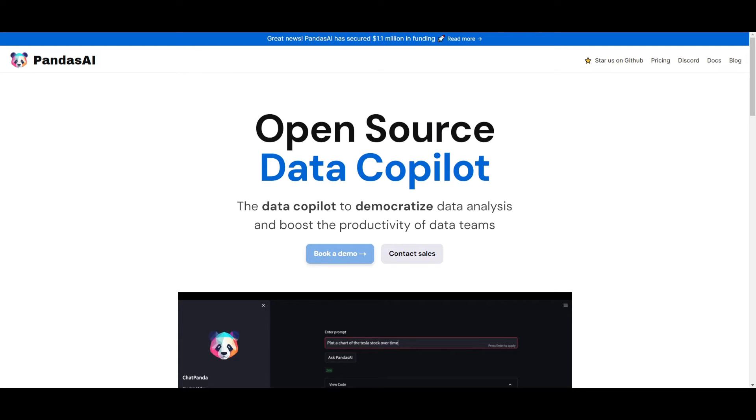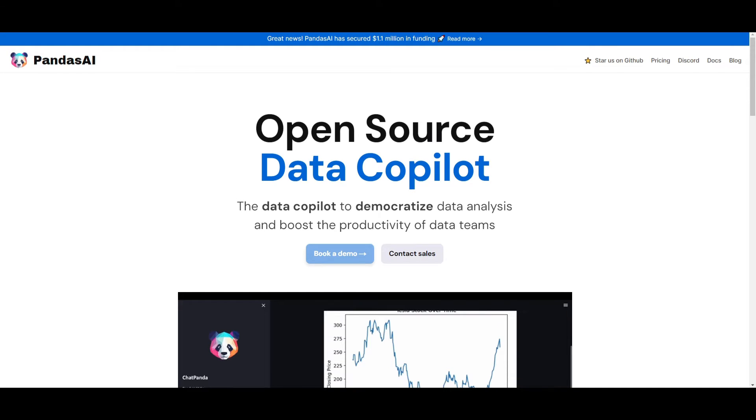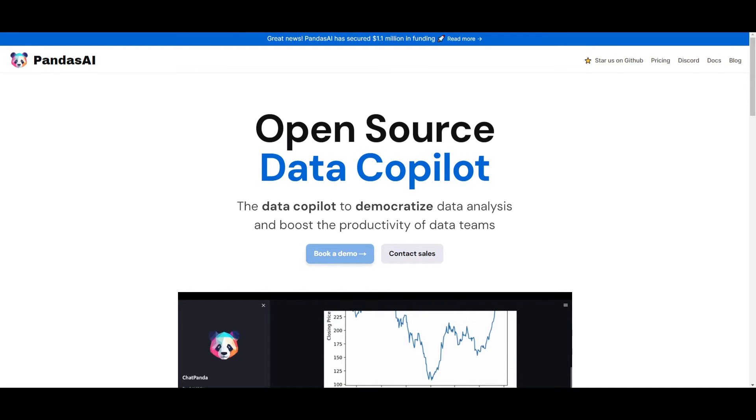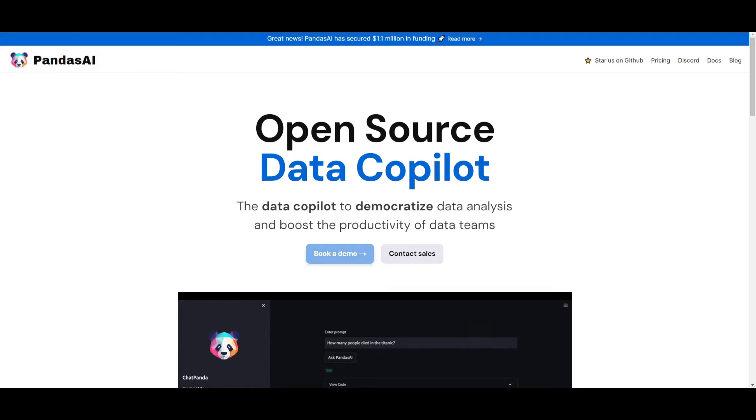This is basically a Python library that's going to revolutionize the way you interact with your data, as it's something that will enable you to effortlessly query any sort of data in natural language across various formats, whether that's CSV files, XLSX, PostgreSQL, MySQL, BigQuery, Databricks, as well as Snowflake.